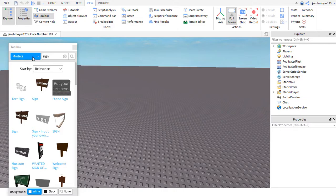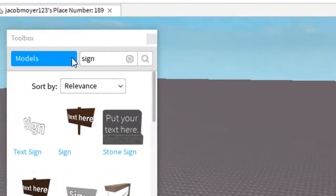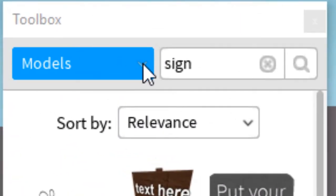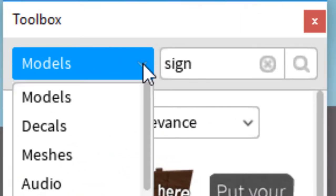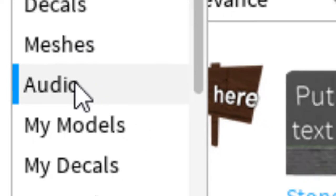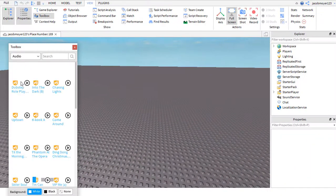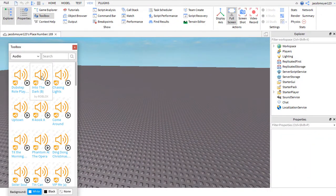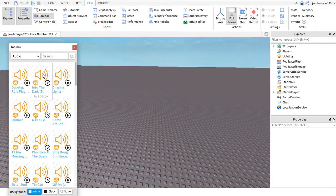Then you click Models and click the little arrow. You go down to Audio. Make sure you're on the Audios and you can only see the Audio logo.